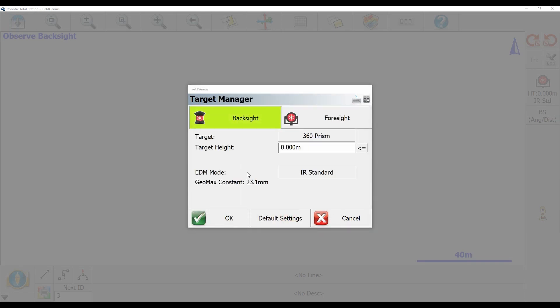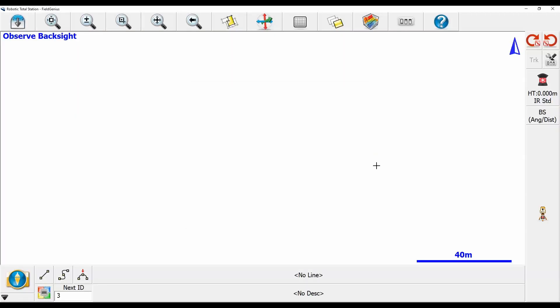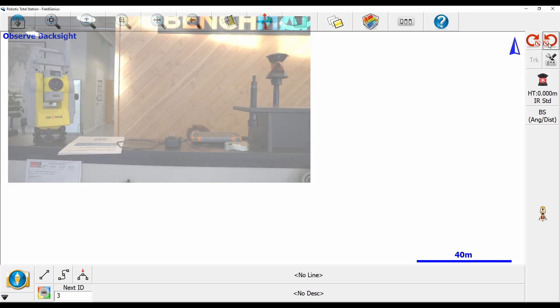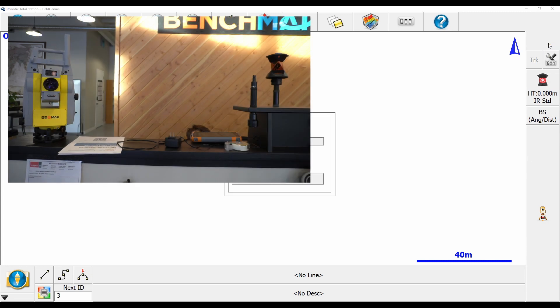Once I have that selected, I'm going to click OK at the bottom left corner to save that setting. Now to actually search for my prism, I'm going to click on the red circular arrow button in the top right corner, and what that's going to do is tell the robot to begin searching for my prism.